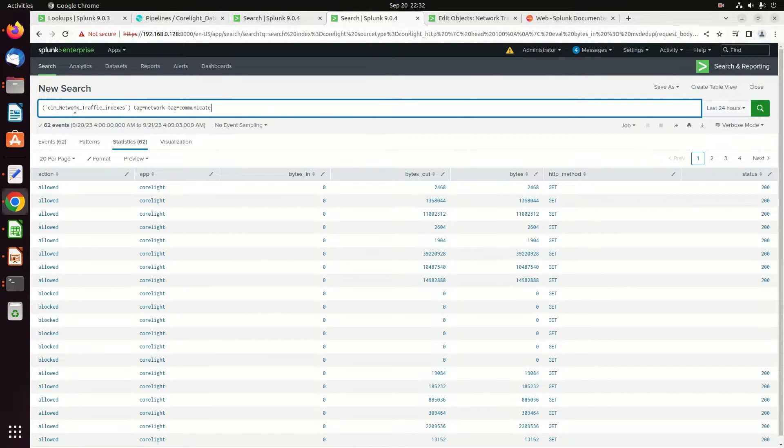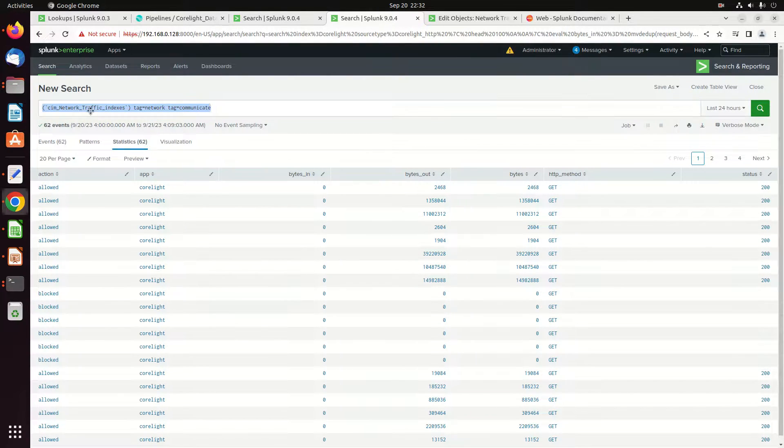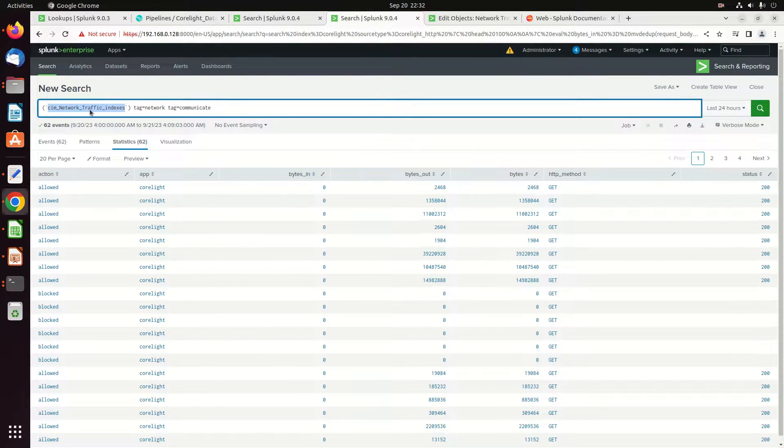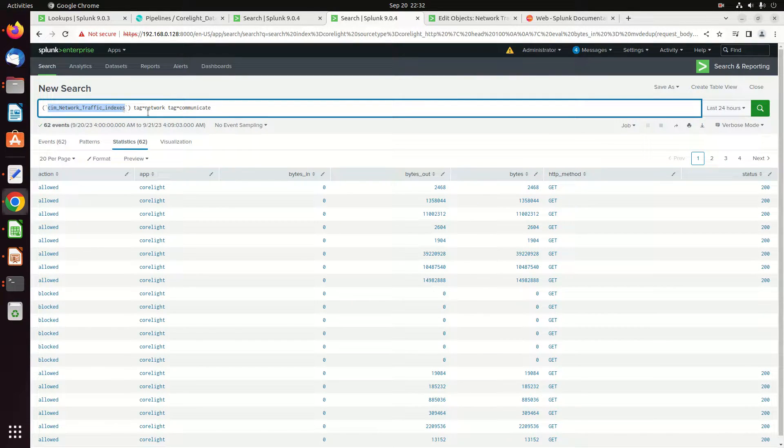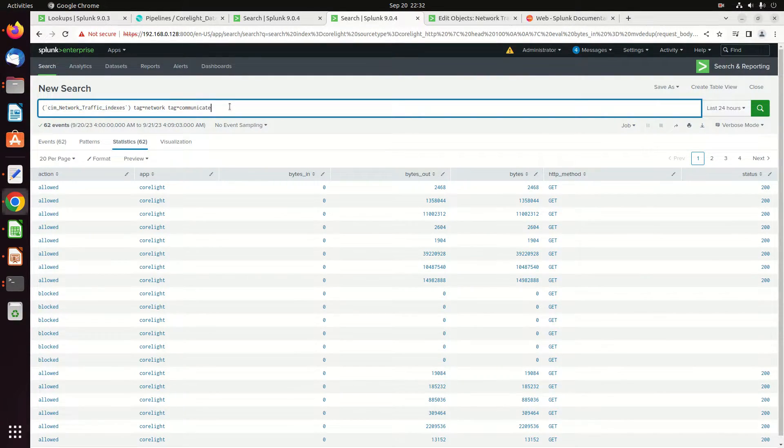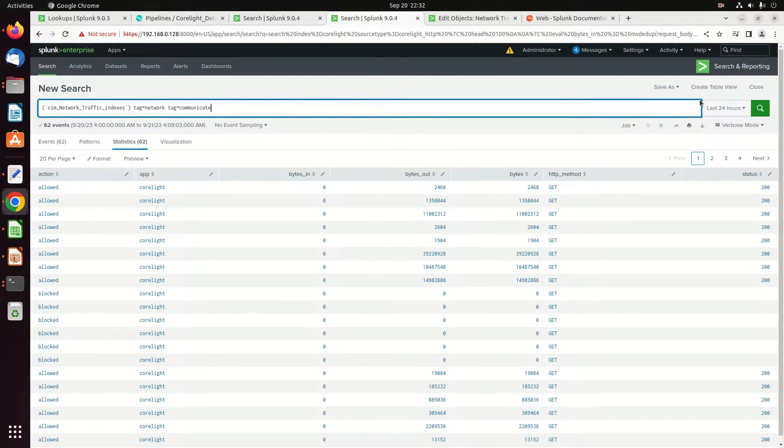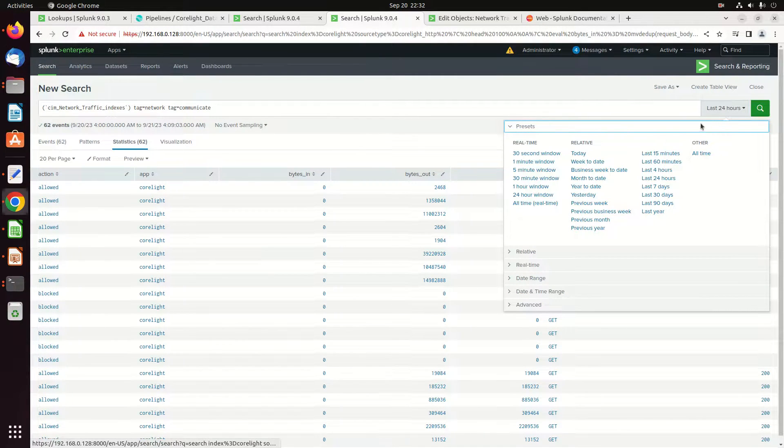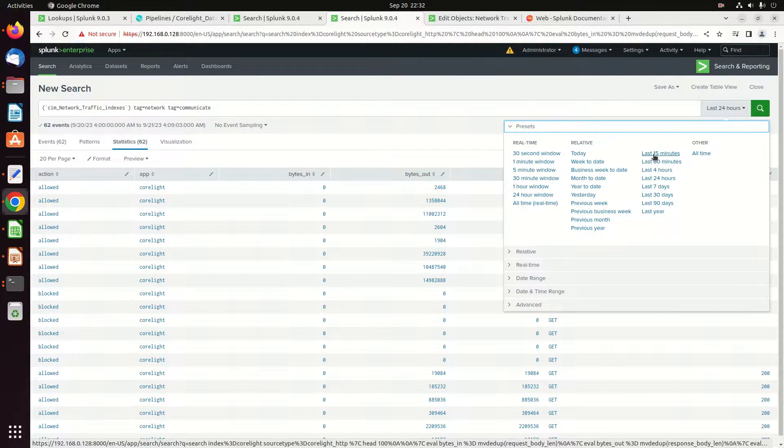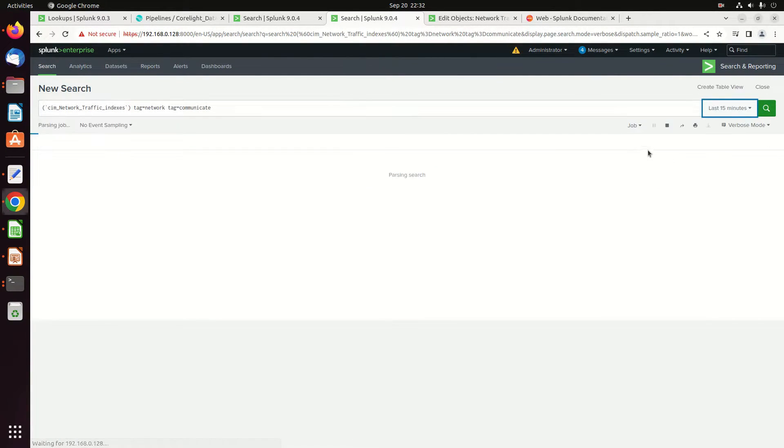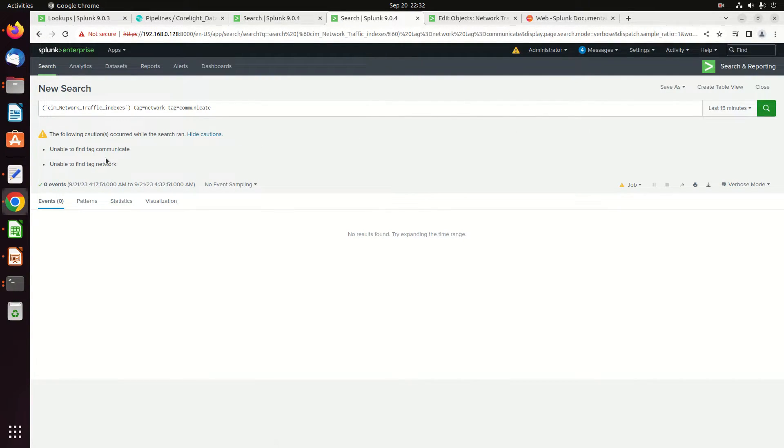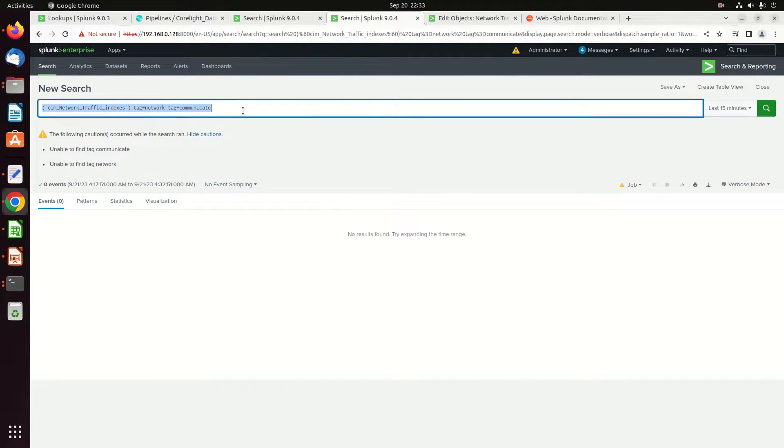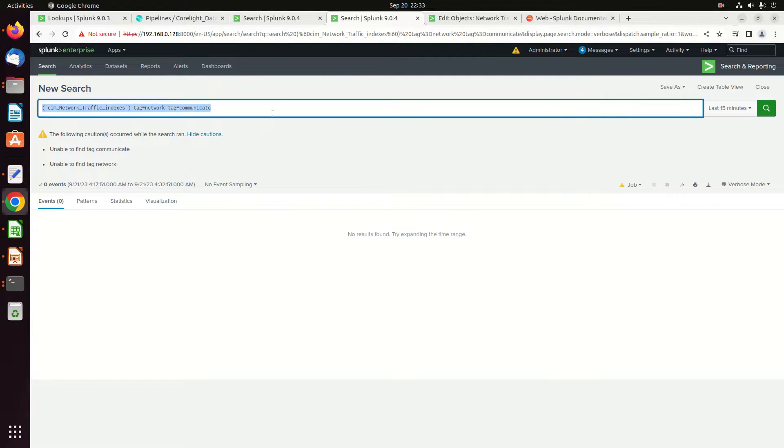It's going to pull back all the indexes that have been set to be searched and then it's going to look for these tags. If I do this over the last 15 minutes, I'm going to find there's nothing there. That's because there's no communicate tag or network traffic. So we need to get this stuff working. I'm not going to get any data coming back.